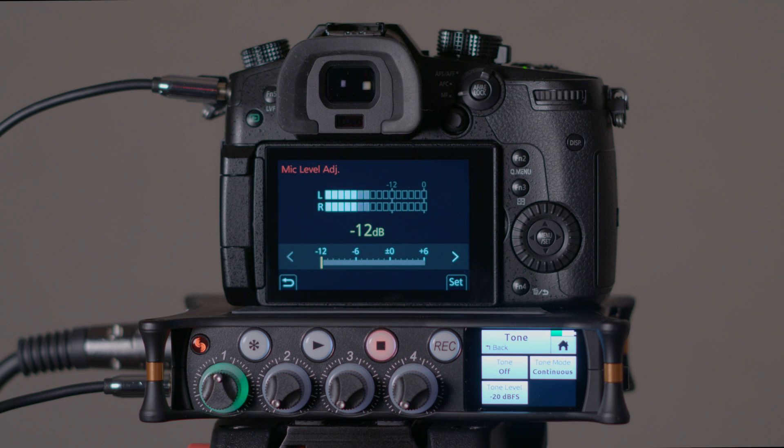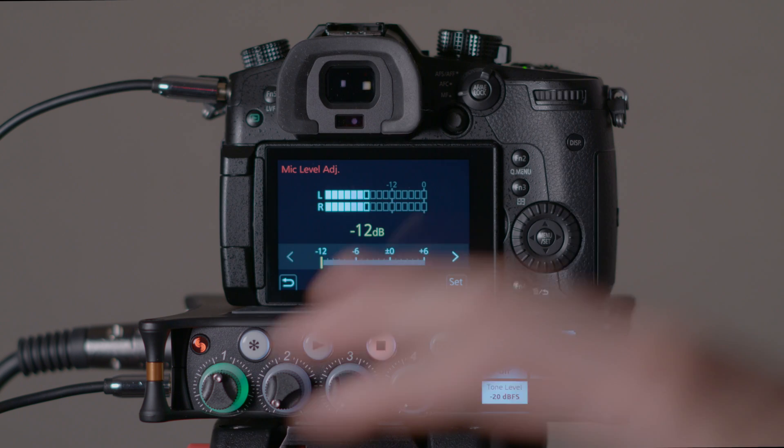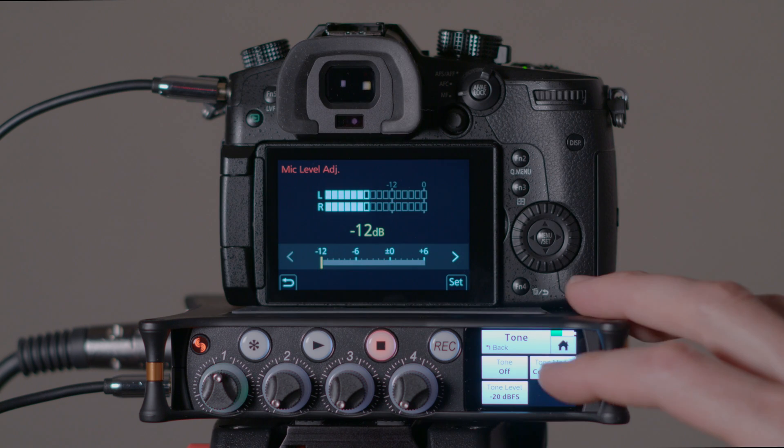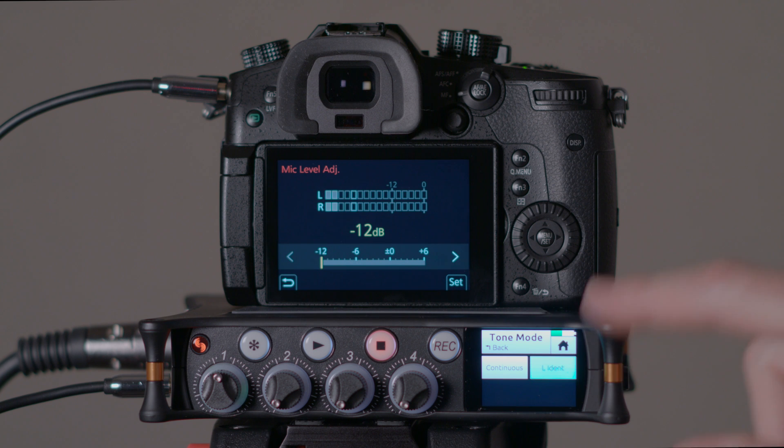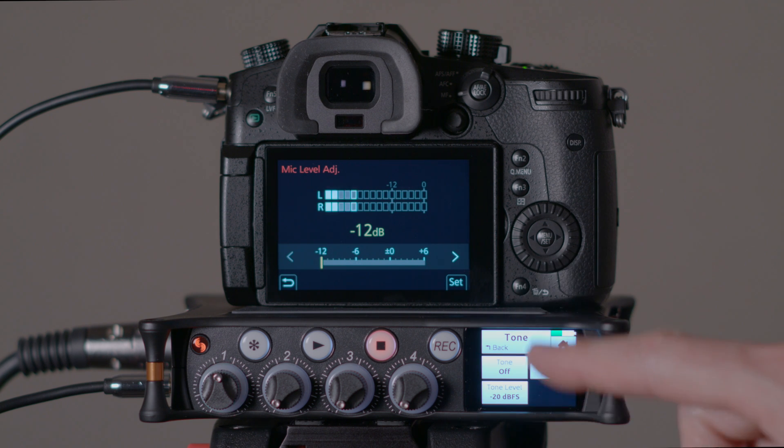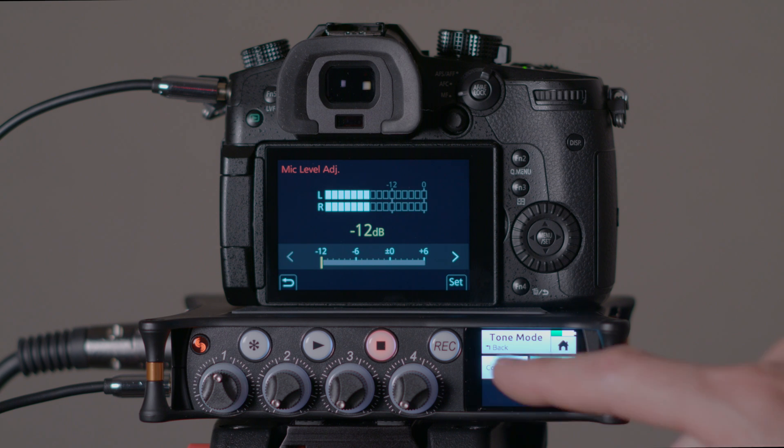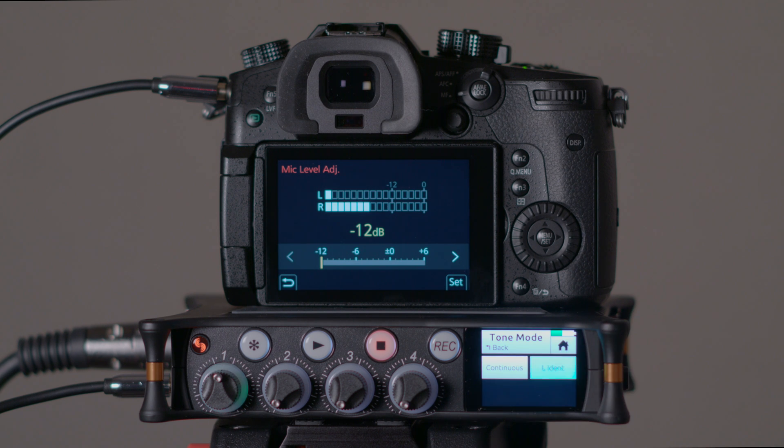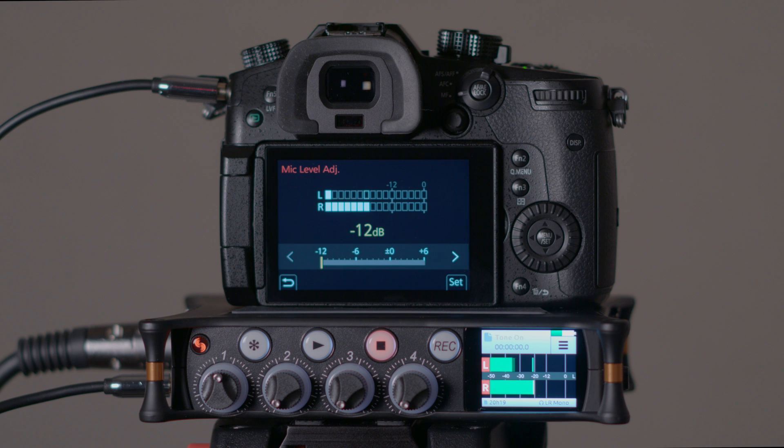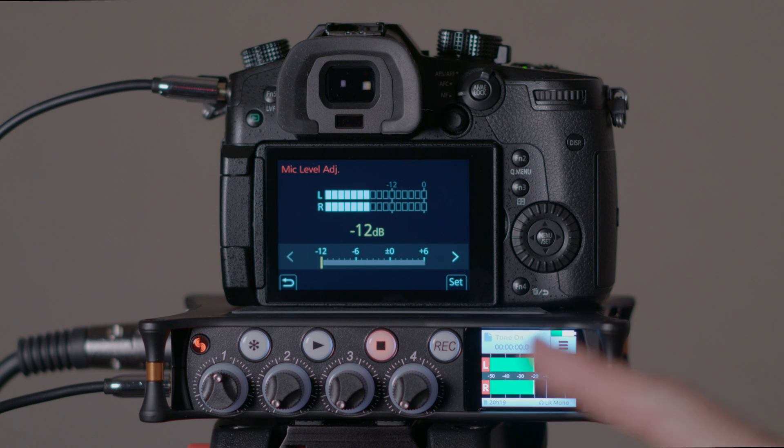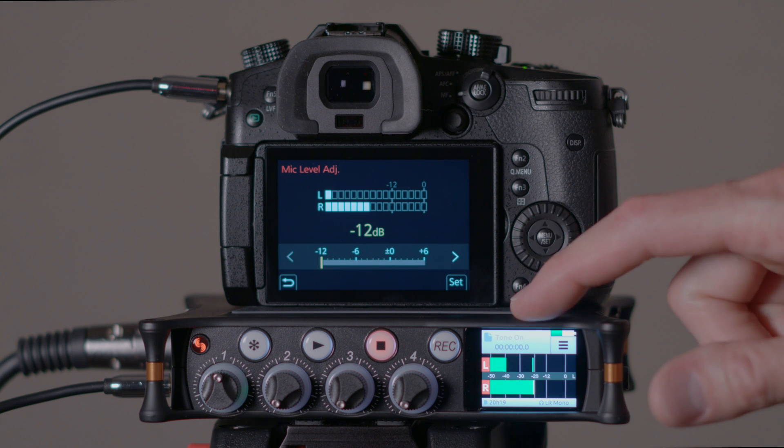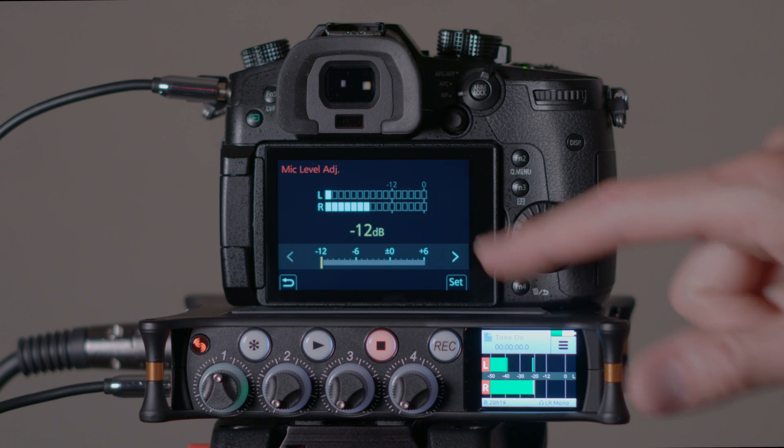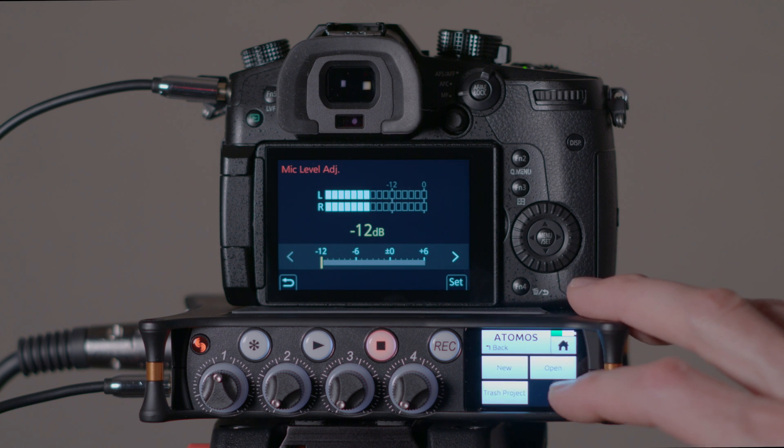Now, if you want to also check your connection, your cable here, to make sure it's wired right and everything's sending left channel to left channel and right channel to right channel, one thing you can also do is—at least on the MixPre—there's this option here under the Tone menu. If we turn that back on, there's a Tone Mode. You can do Continuous or Left Ident. If we do Left Ident, look what happens. The left channel now is pulsing between minus 40 and minus 20 dB in its tone. That's useful to just make sure that you're wired correctly. So we do have left channel going to left channel. So that's kind of a handy little feature as well.